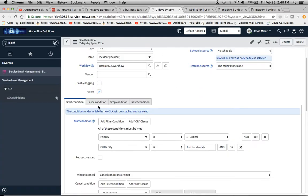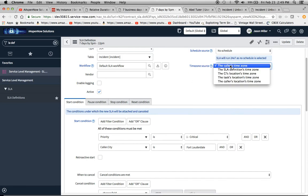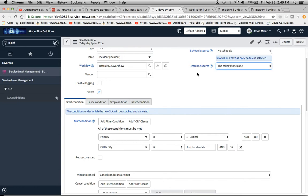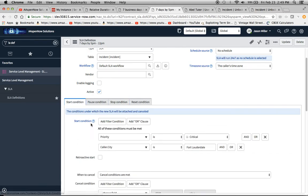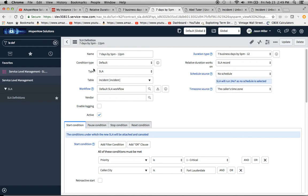Now that that's out of the way — the pause condition is not available with relative duration, as we noted. Also consider the timezone source: you might have someone in France or the UK, but the SLA may not account for that, depending on whether it's looking at the CI. That's something to make your customers aware of. For the stop condition, I set it to one of: resolved, closed, or canceled. I almost never put state in the start condition — I put it in the pause or stop conditions. That's just how I usually set them up with a default condition type.